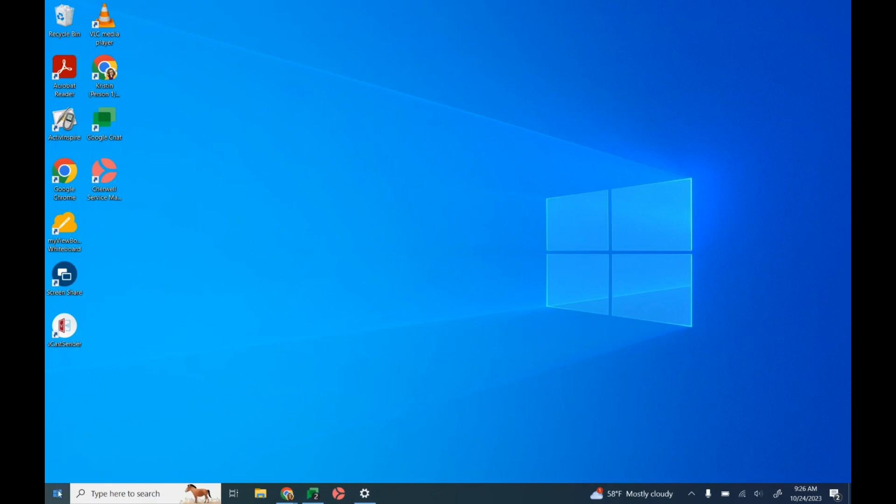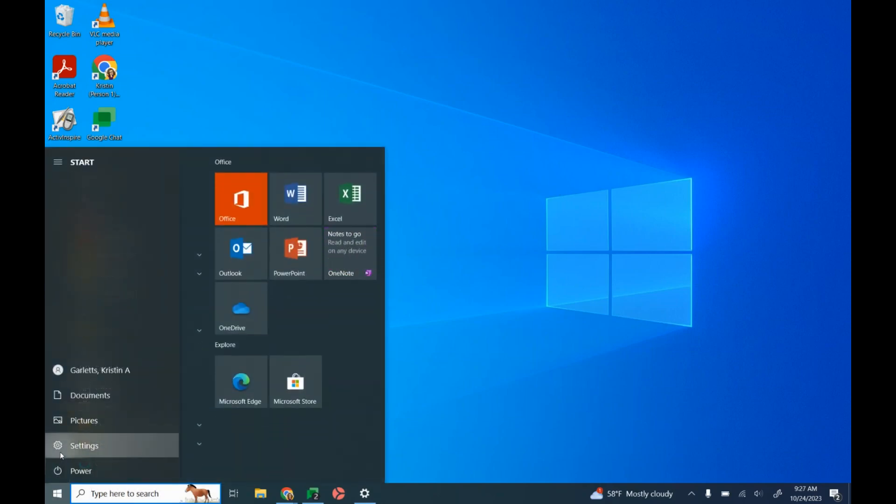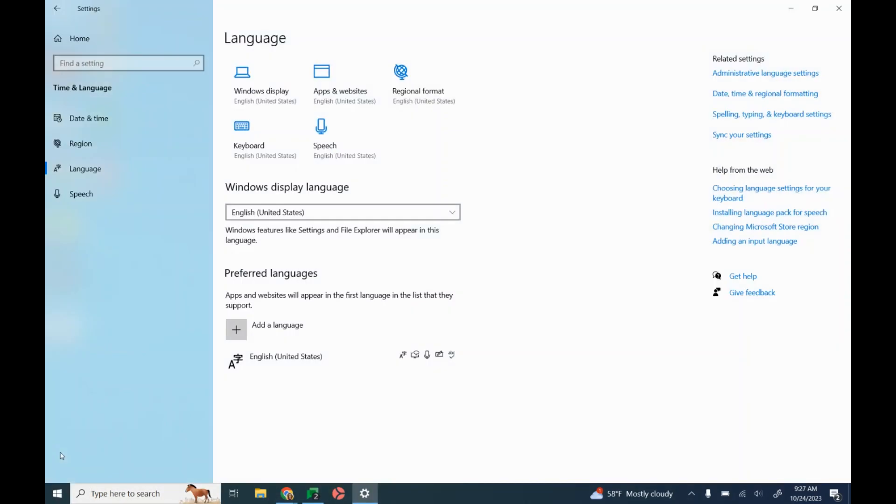First thing you want to do is click on the Windows button in the bottom left corner, then click on the settings wheel, then go to language.